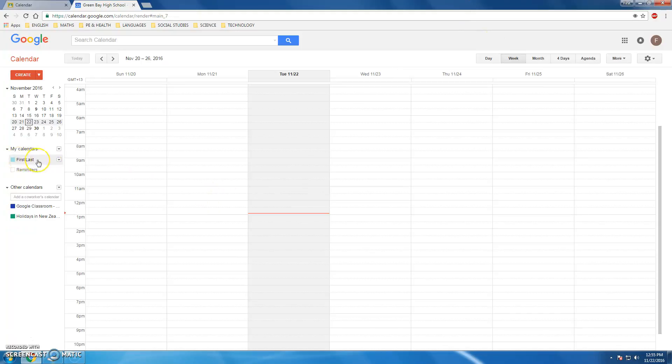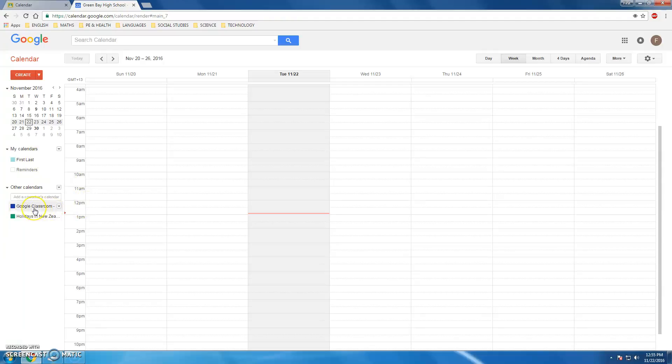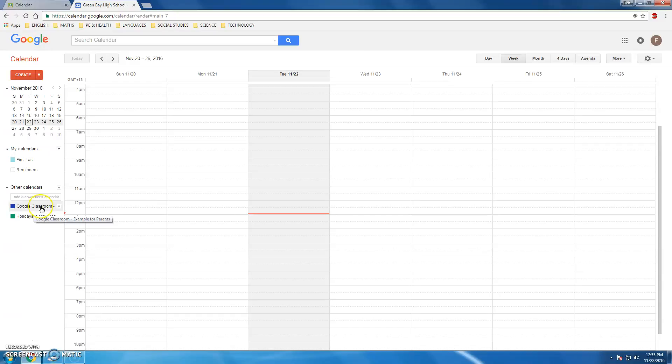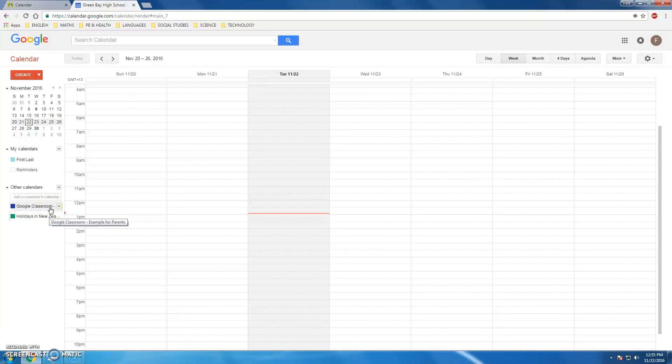I have my default calendar for all my appointments and meetings, and then I have any of the calendars that have been created automatically by Google Classroom Classes. At the moment I'm only enrolled in one classroom, but this would be populated with all of the classes, so this could be five or six per semester.